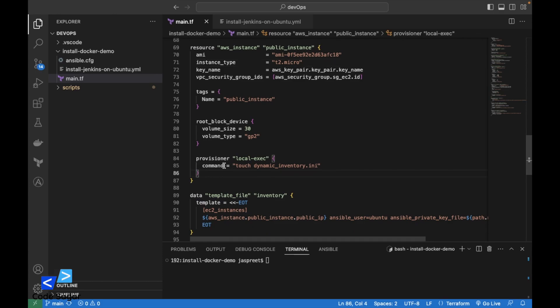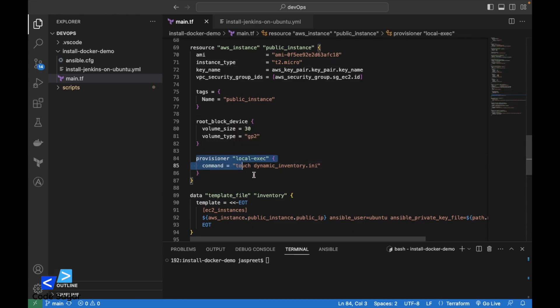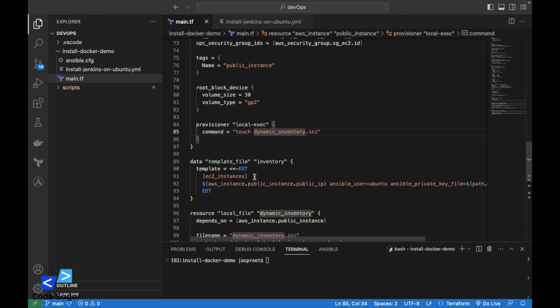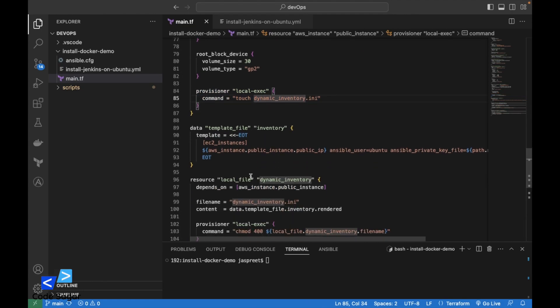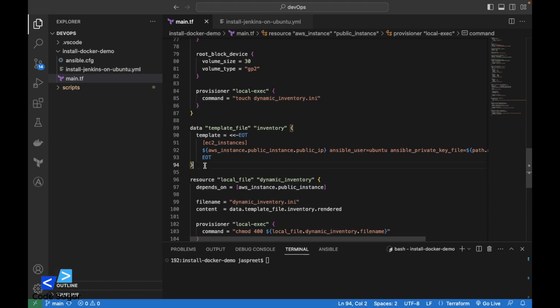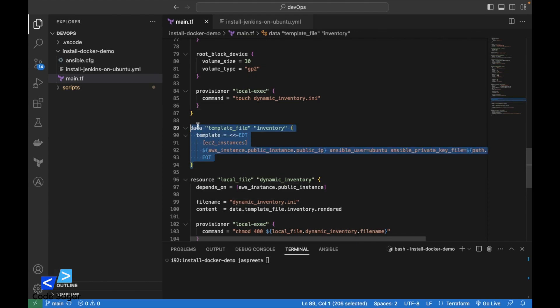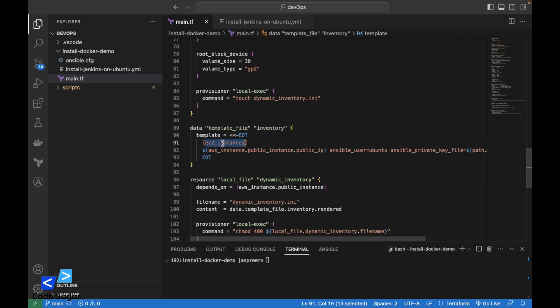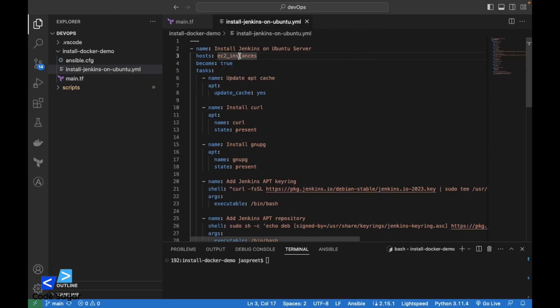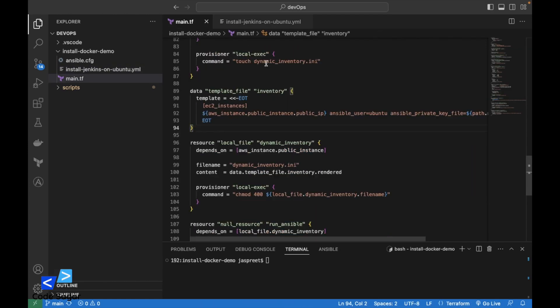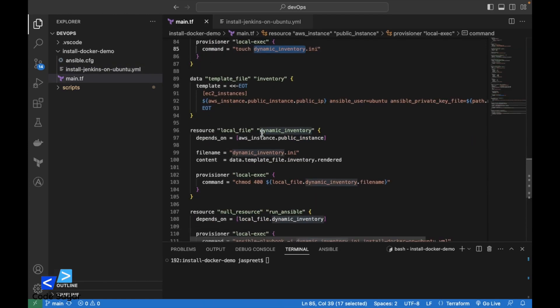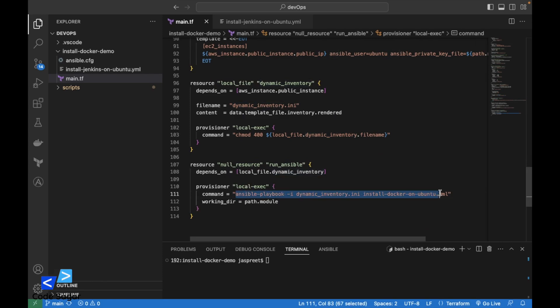After the EC2 instance is launched, we will create a dynamic_inventory file for the Ansible connection. This is the template for the inventory file. Here we are defining host EC2 instances. Make sure this host is same in the Ansible script also. Once the dynamic.inventory file is created, this will execute the Ansible script.